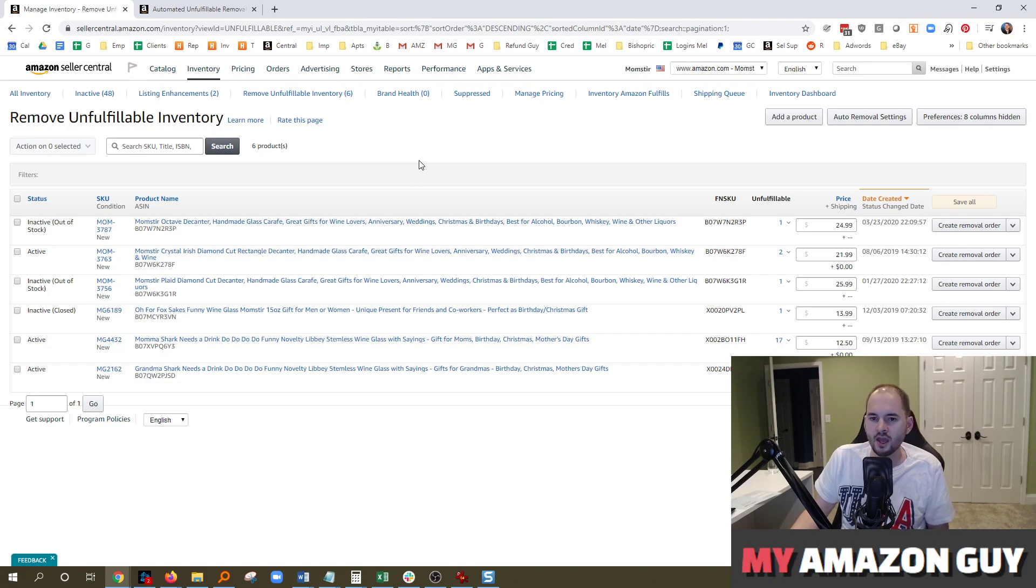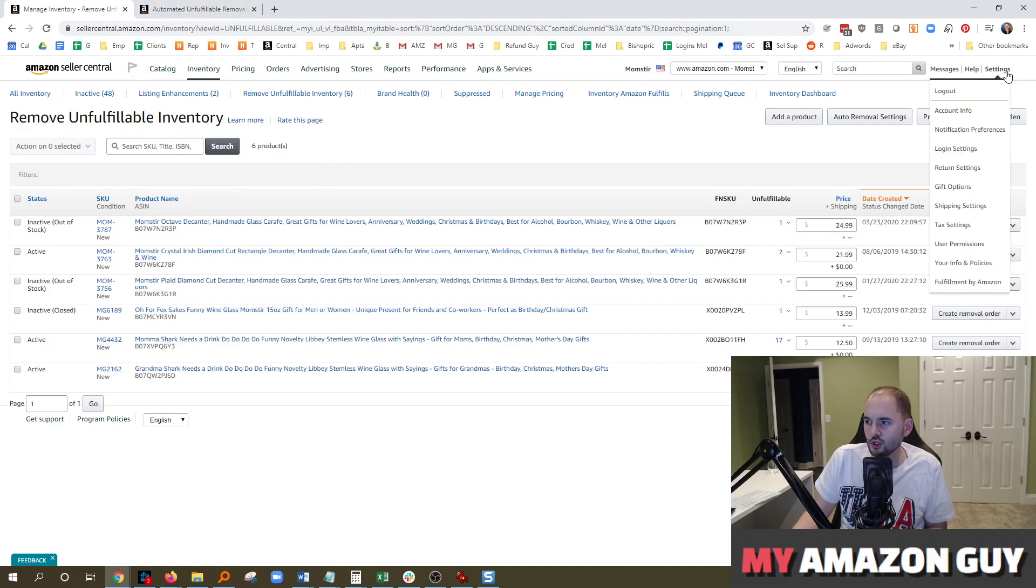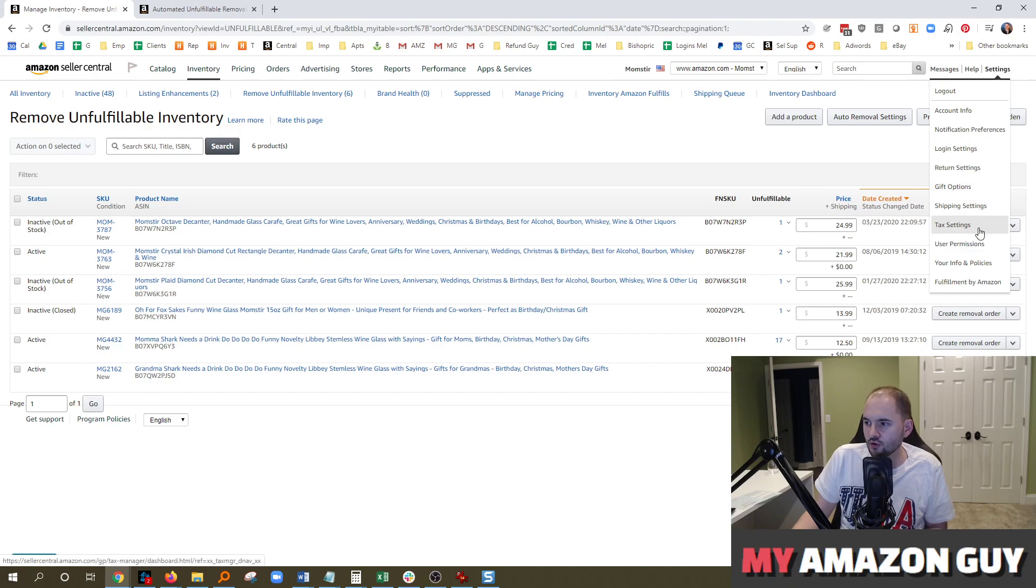So here's the tip. Instead of coming in here and manually removing these, I recommend you put your cursor over Settings in the top right of Seller Central and go to Fulfillment by Amazon.